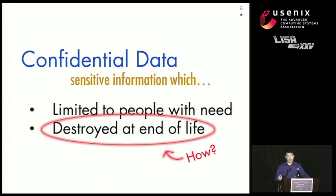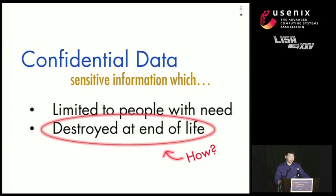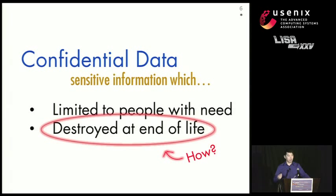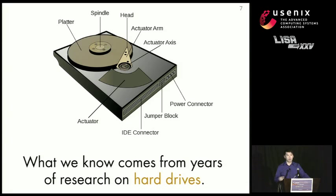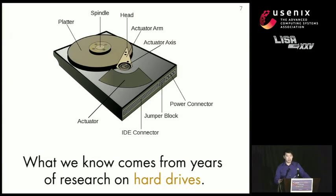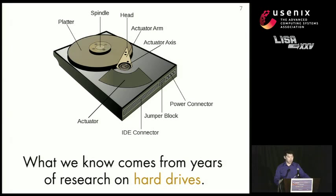For the rest of this talk, we're going to focus on how to make sure we destroy confidential data at the end of its useful life. What we know about sanitizing disks comes from years and years of research on hard disks. Our colleagues at the Center for Magnetic Research have been doing this for decades, and we know how to sanitize hard disks pretty well, it seems.